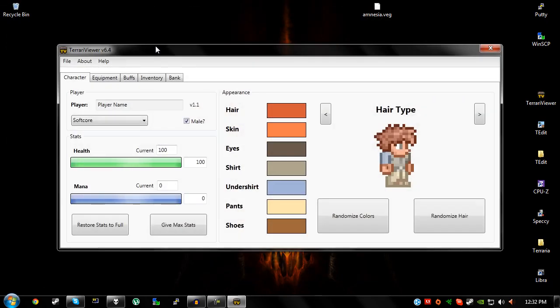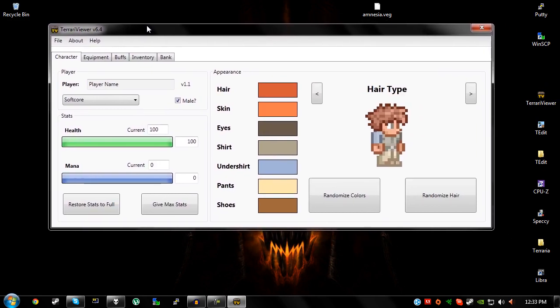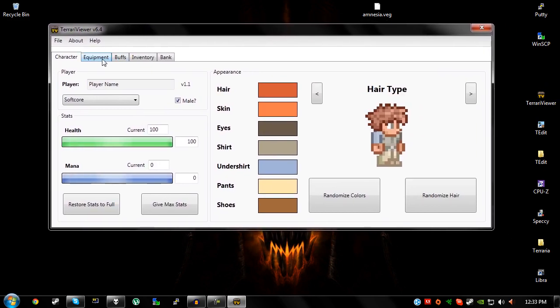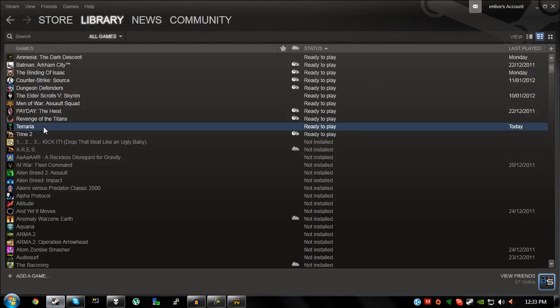Once you've opened it up, you'll get this little menu. It might have changed if you've got a newer version but it probably will be quite similar. So you've got two options when you want to edit your inventory or edit your character. You can make a brand new character or you can open an existing character. In this case I'm just going to use an existing character. So first I'm going to have to open up Terraria.